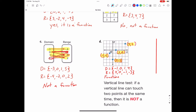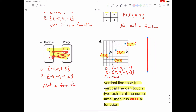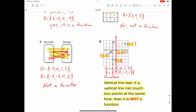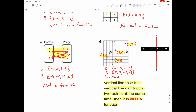A quick way to figure out whether a graph is a function is to do what's called the vertical line test. If a vertical line can touch two points at the same time, then it is not a function. You can use a pencil or a ruler and slide it across. When we slide it across, do we touch two points at the same time? We don't touch more than one point at any position here. So since we can't touch more than one point at the same time, we can say that this is a function.